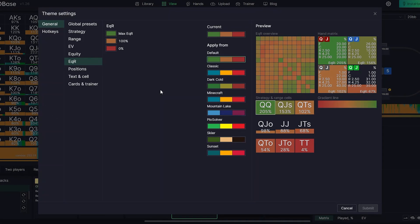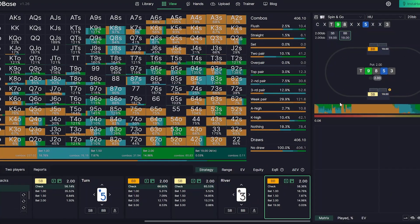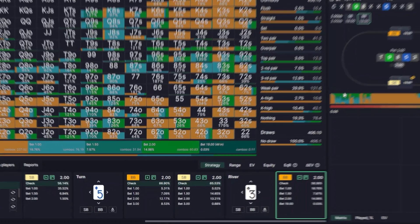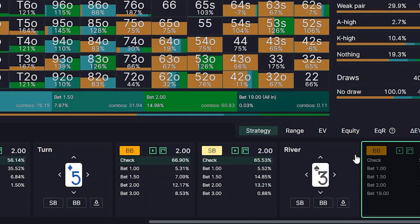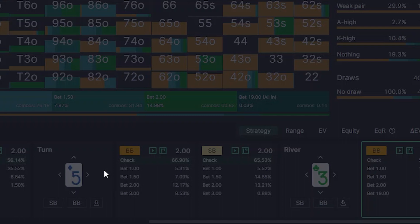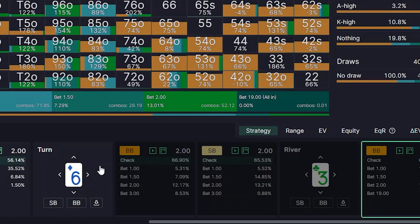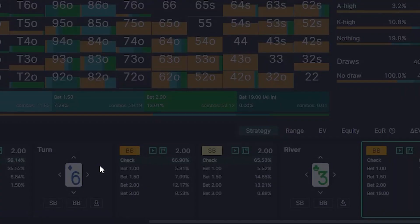You can now choose colors for equity realization. There are three basic color points: one for 0% equity realization, one for 100%, and one for maximum equity realization, with a gradient in between. Additionally, you can now change turn and river cards faster using the arrow keys — left/right changes the suit, up/down changes the rank — without changing the line or node at all.